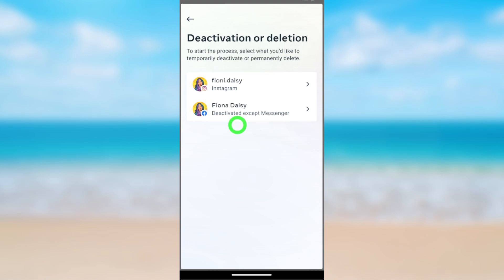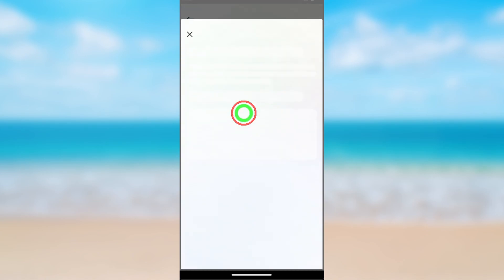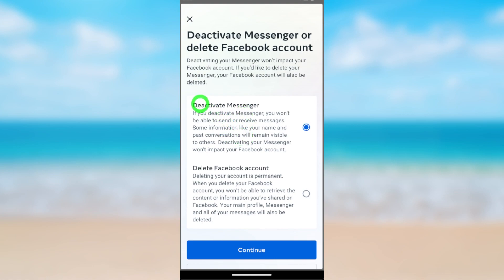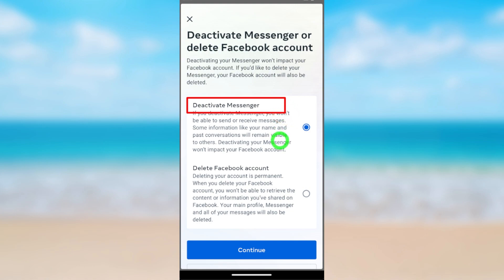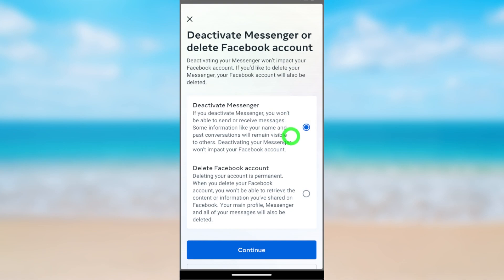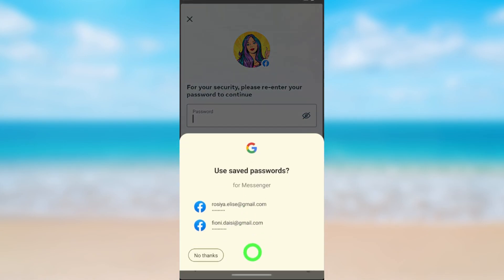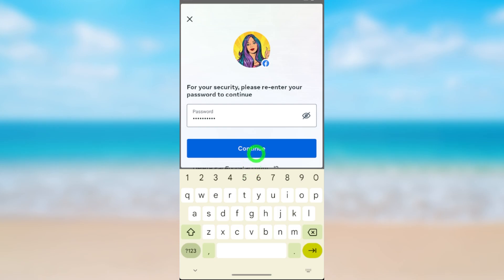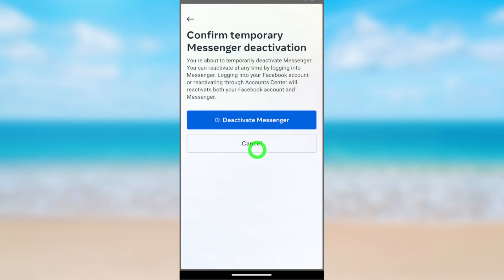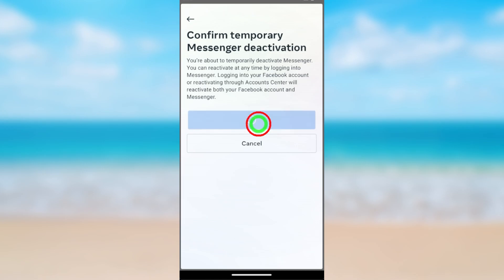Here you can see the second option: Deactivate or Delete Messenger. Since you have already deactivated your Facebook account, you now need to deactivate your Messenger account because it still remains active. Tap Facebook and you will get the option Deactivate Messenger — this is the option we need. Go forward, tap Continue, re-enter your password, tap Continue, then tap Deactivate Messenger.